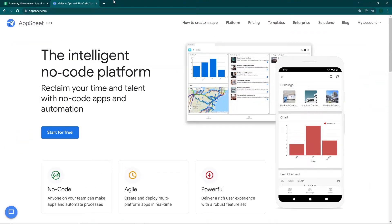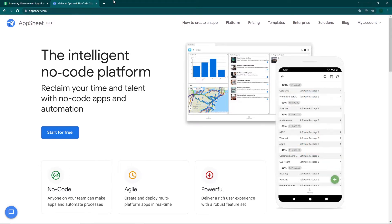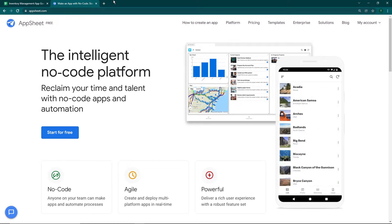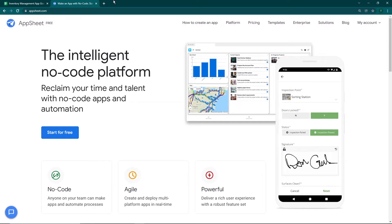Welcome to the third video in the Google AppSheet tutorial series. In this video I'm going to be showing you how to create an inventory management app using Google AppSheet. This is going to be the last video in the tutorial series, but I'll be creating more videos in the coming months, going deeper into AppSheet by focusing on each functionality. So stay tuned.